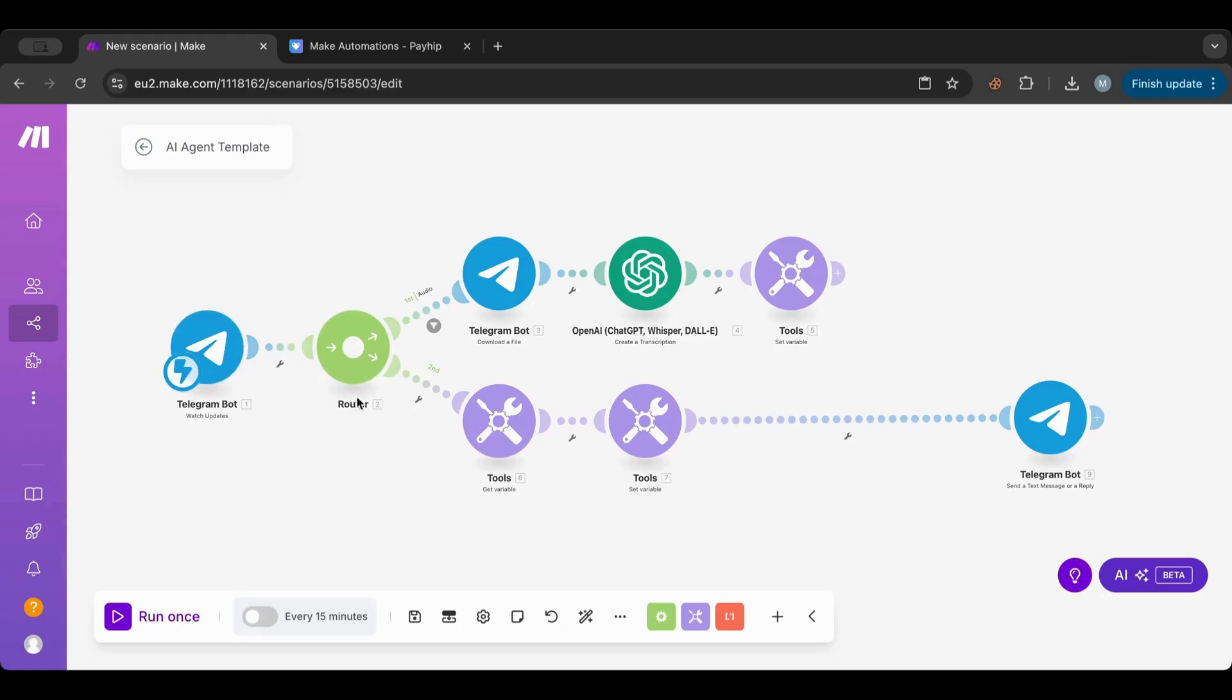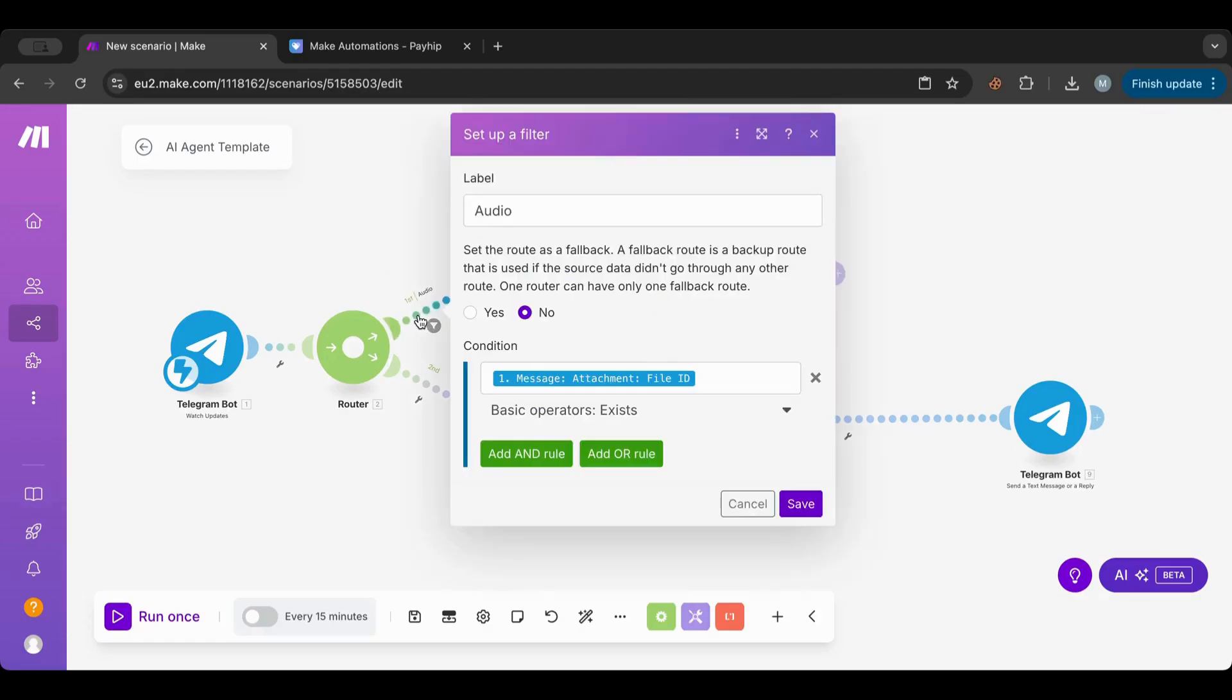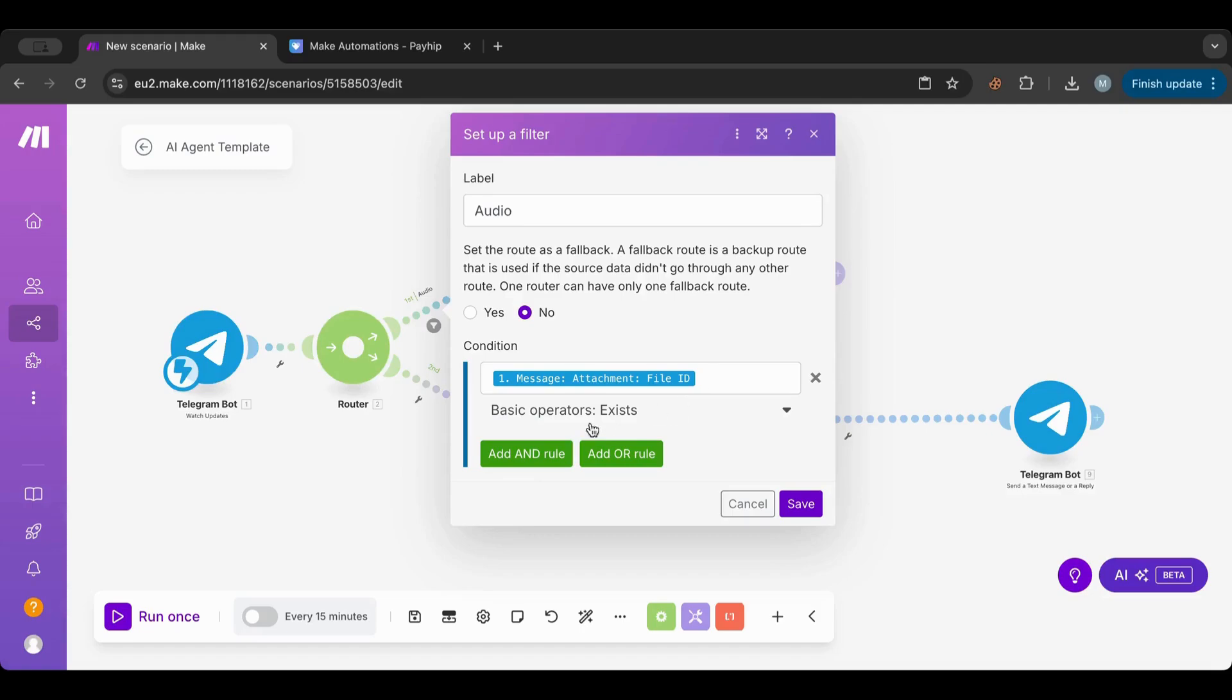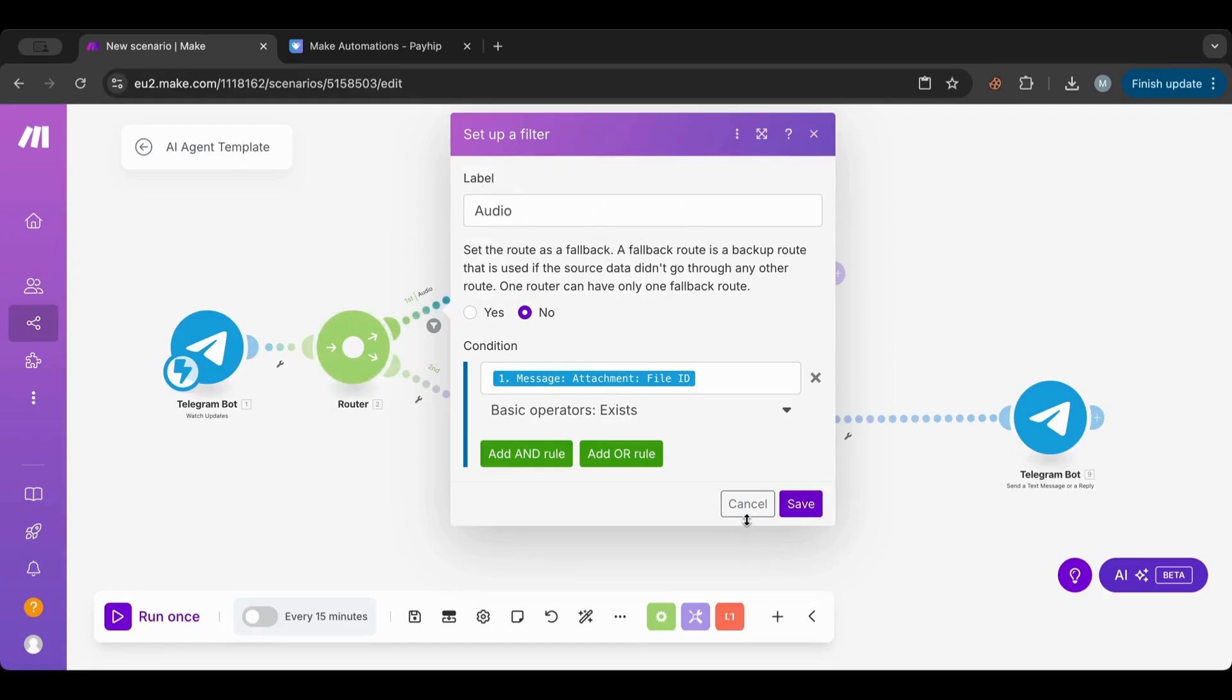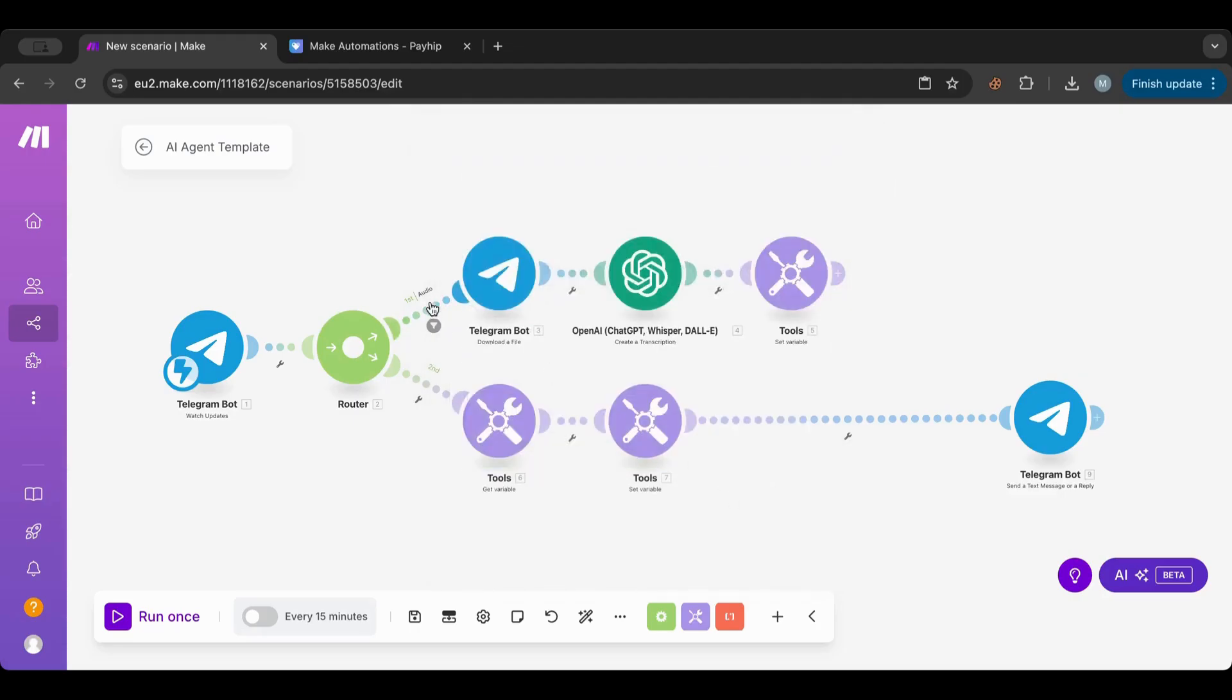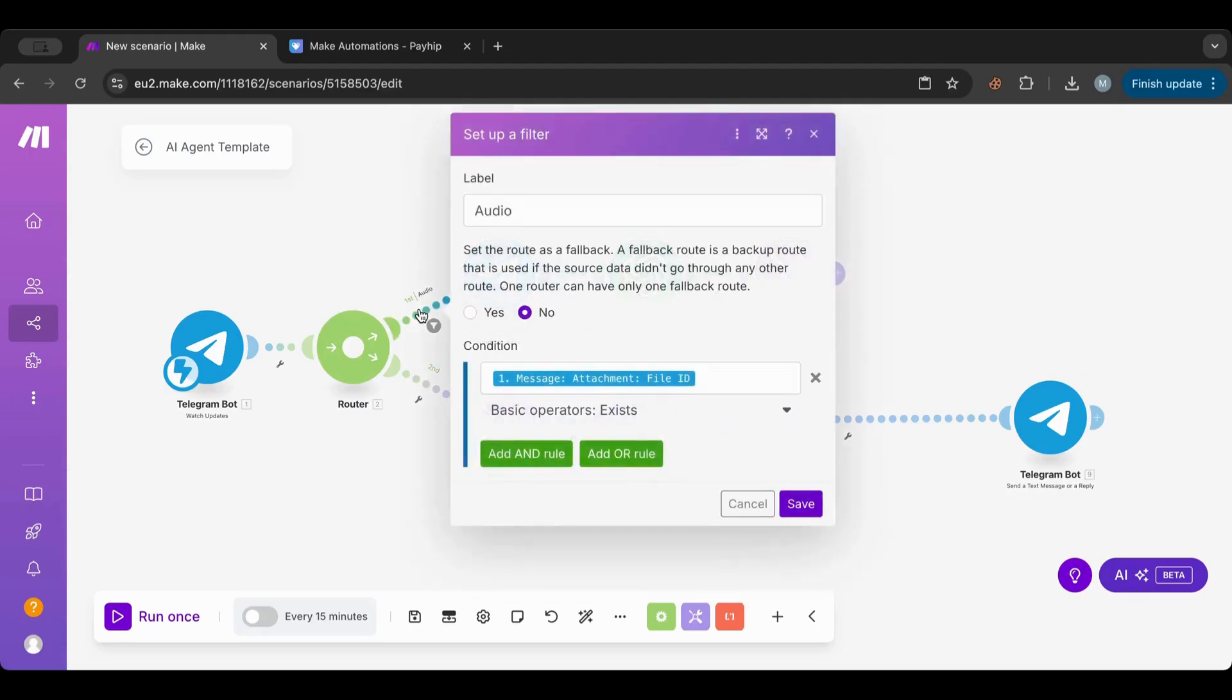Once we receive a message, which is instant, I set up a router because I want to check: am I getting an audio message or am I getting a text message? To check that, we have a filter here. This filter checks if there's any attachment in whatever message we're receiving. If the attachment exists, we'll take this route, which I named 'audio.'